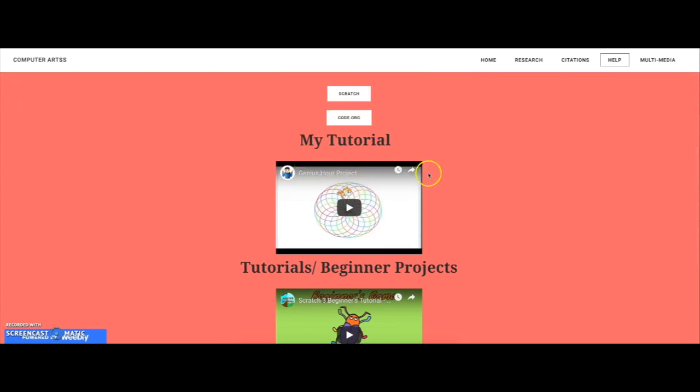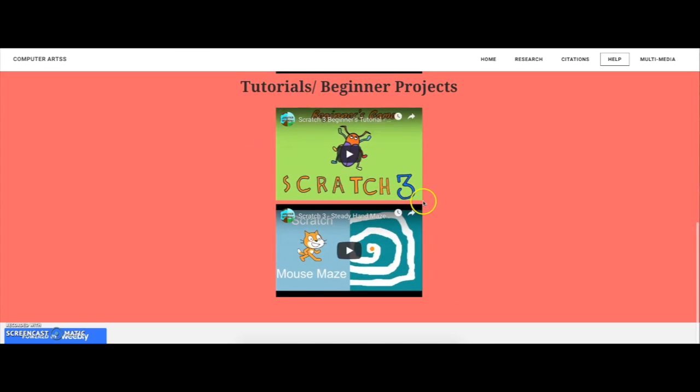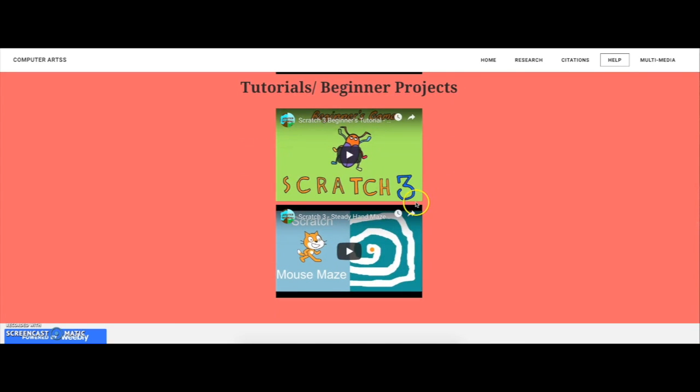Here's my tutorial on my art coding. And here's some other people's tutorials or beginner projects that you can do to get started on Scratch.com.